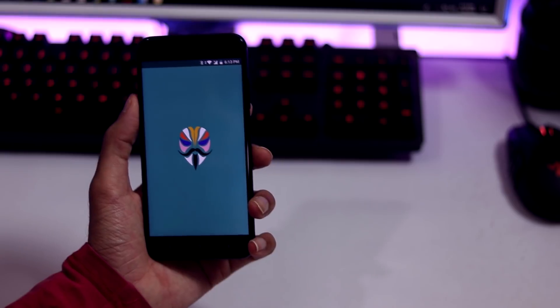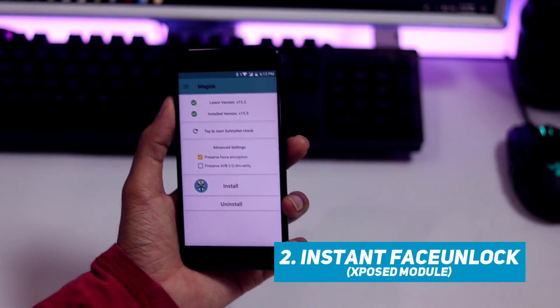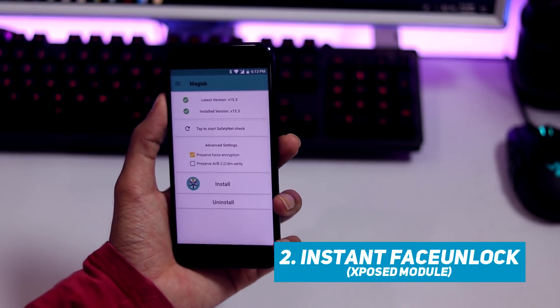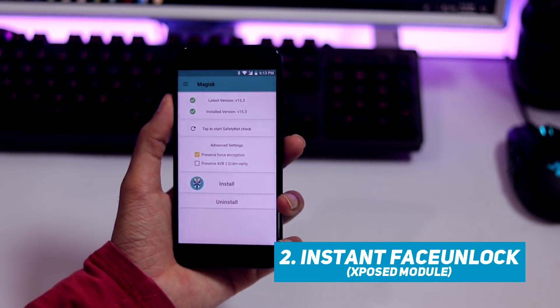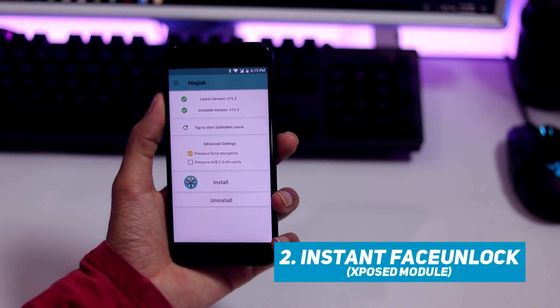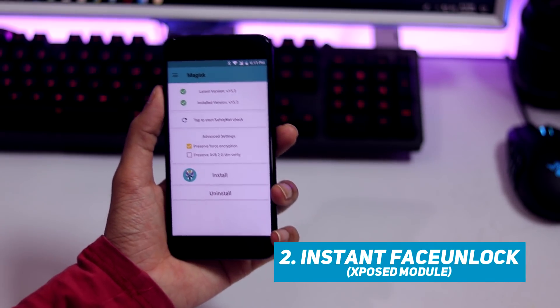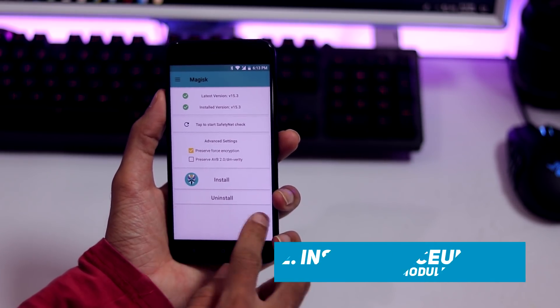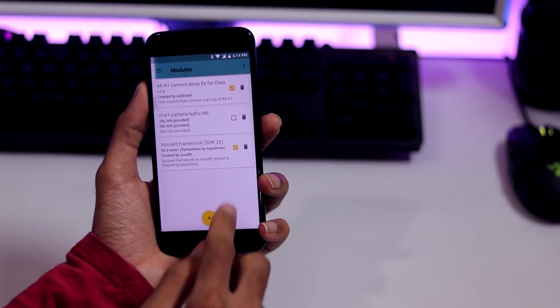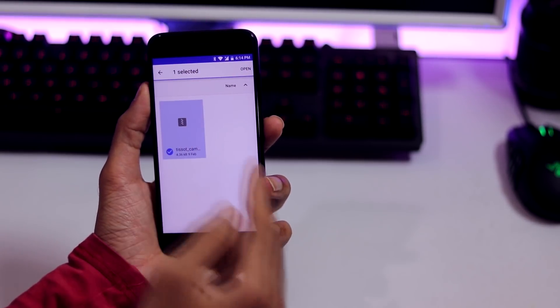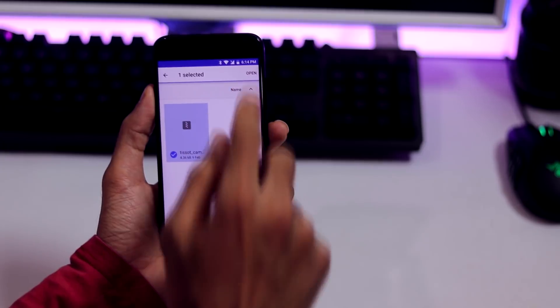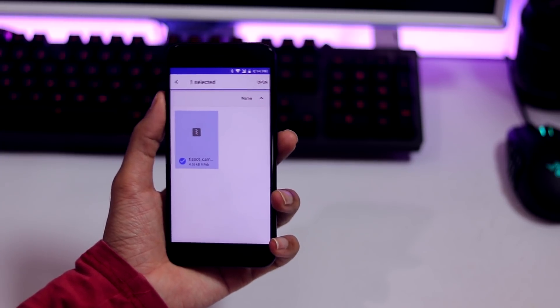For the second method, you need root and Xposed. Here I am using the Magisk version 15.3. Once you install Magisk and successfully rooted your phone, open Magisk manager, click on hamburger menu, modules and click on the plus icon at the bottom of the screen. Now select the camera fix zip file and install it.